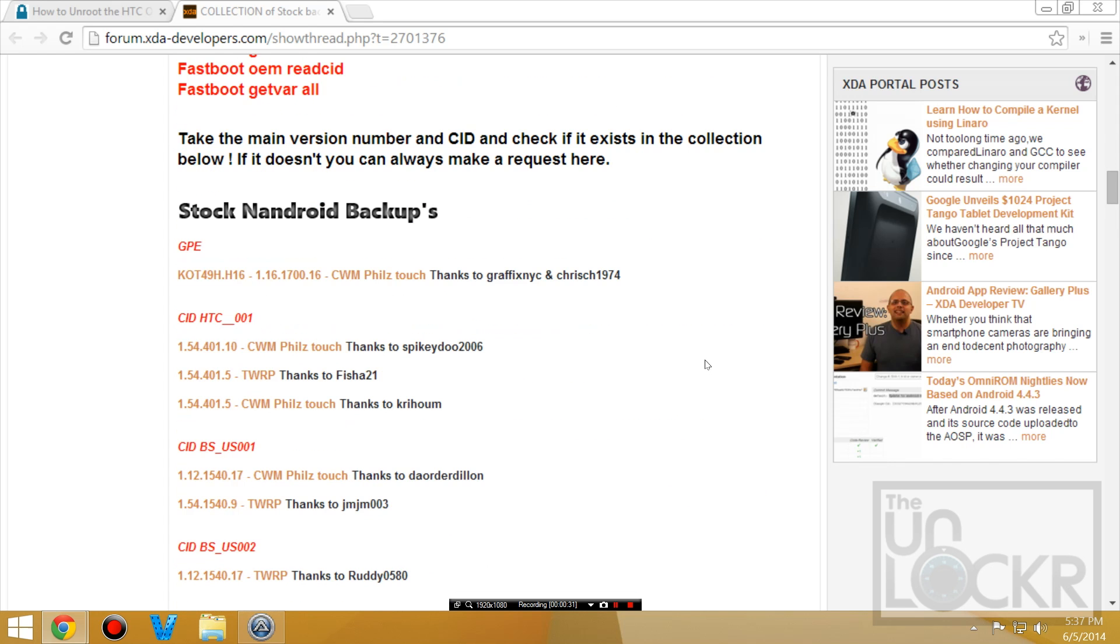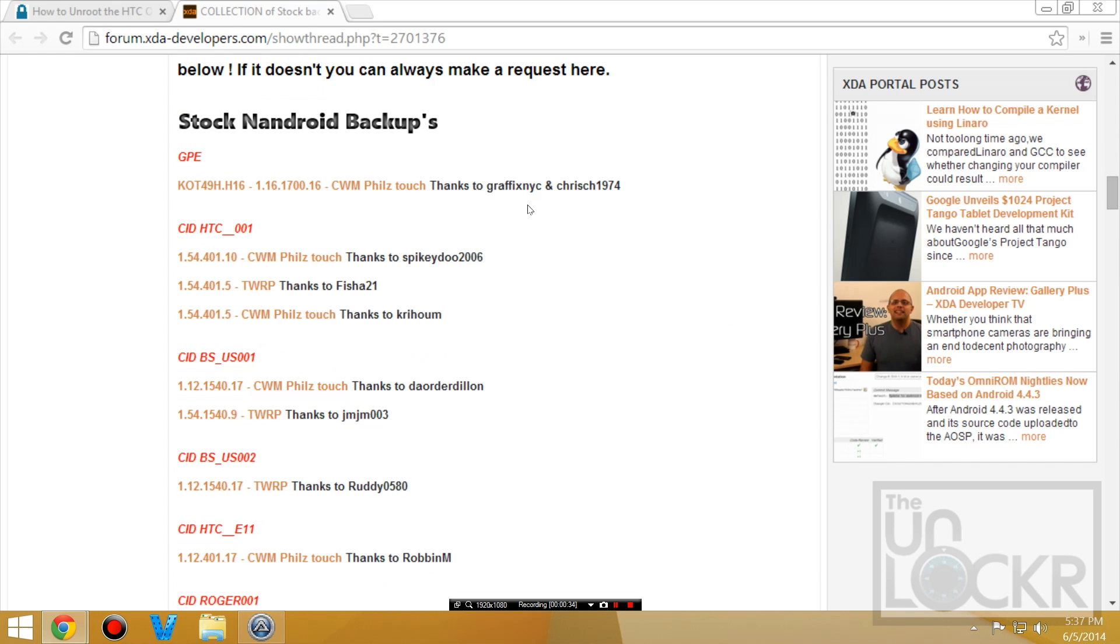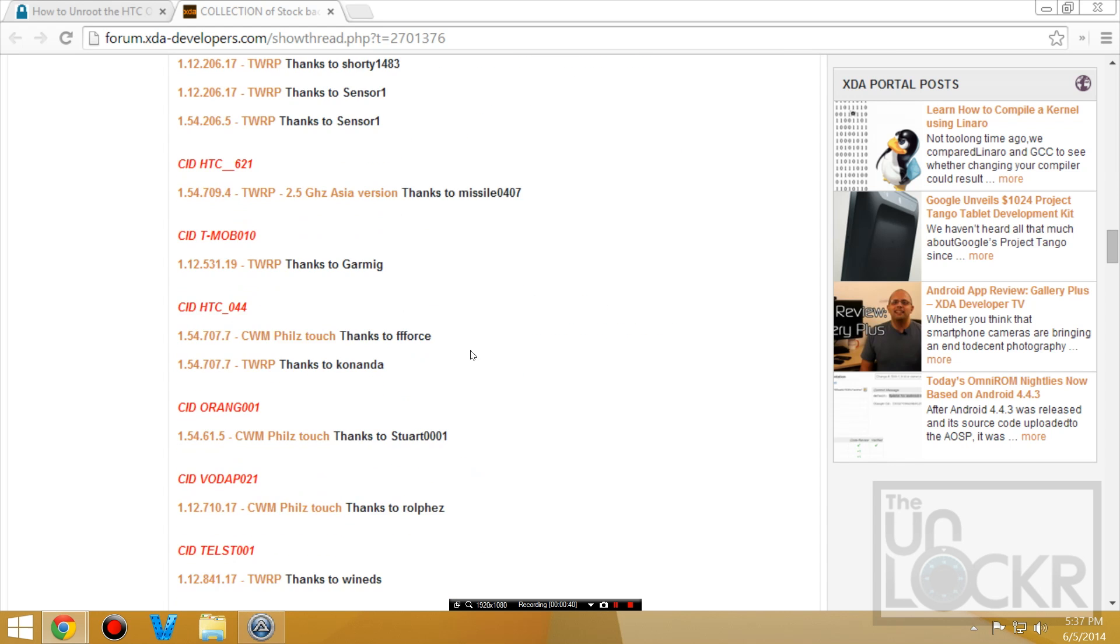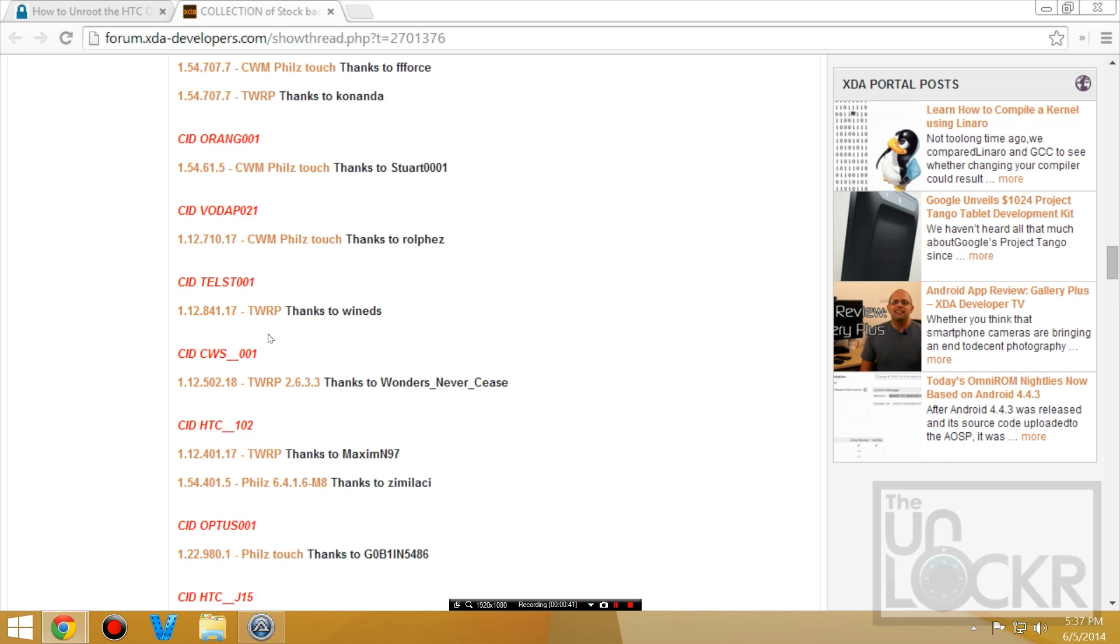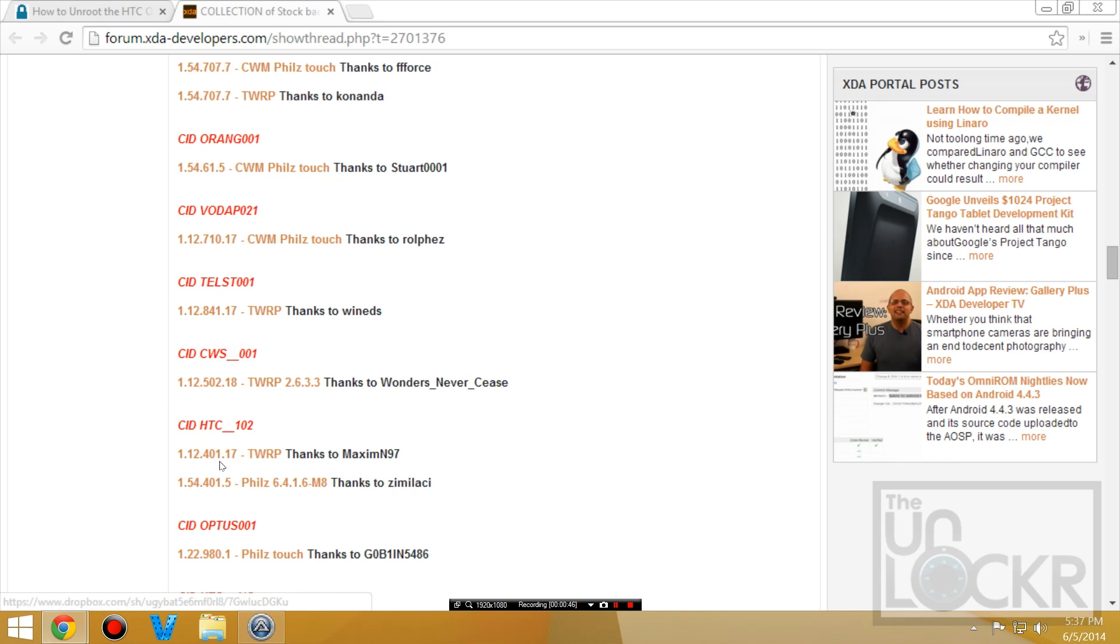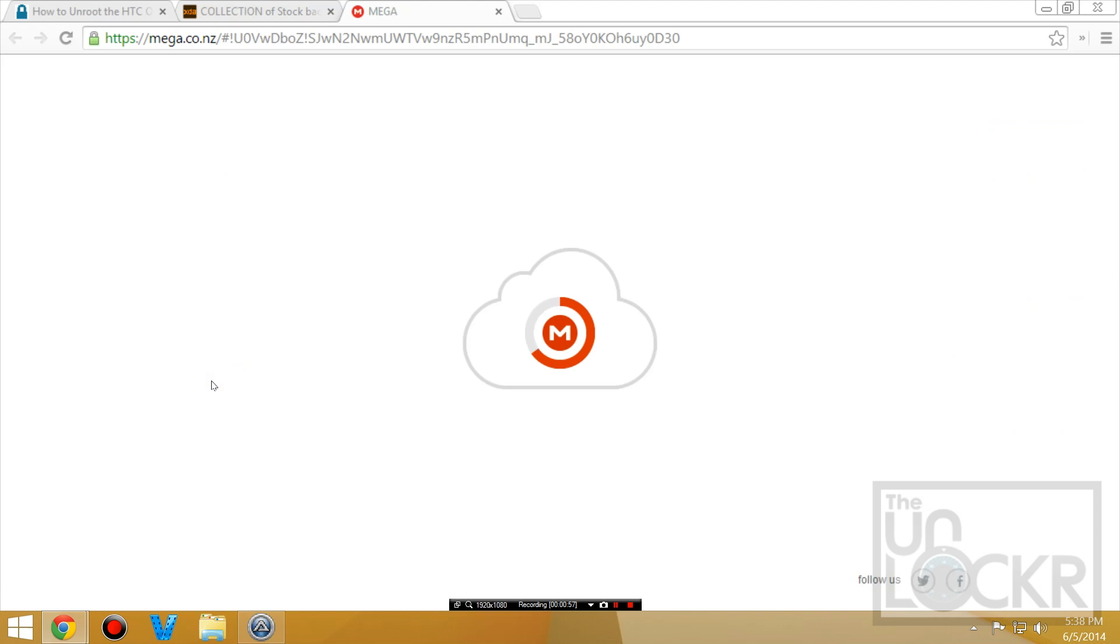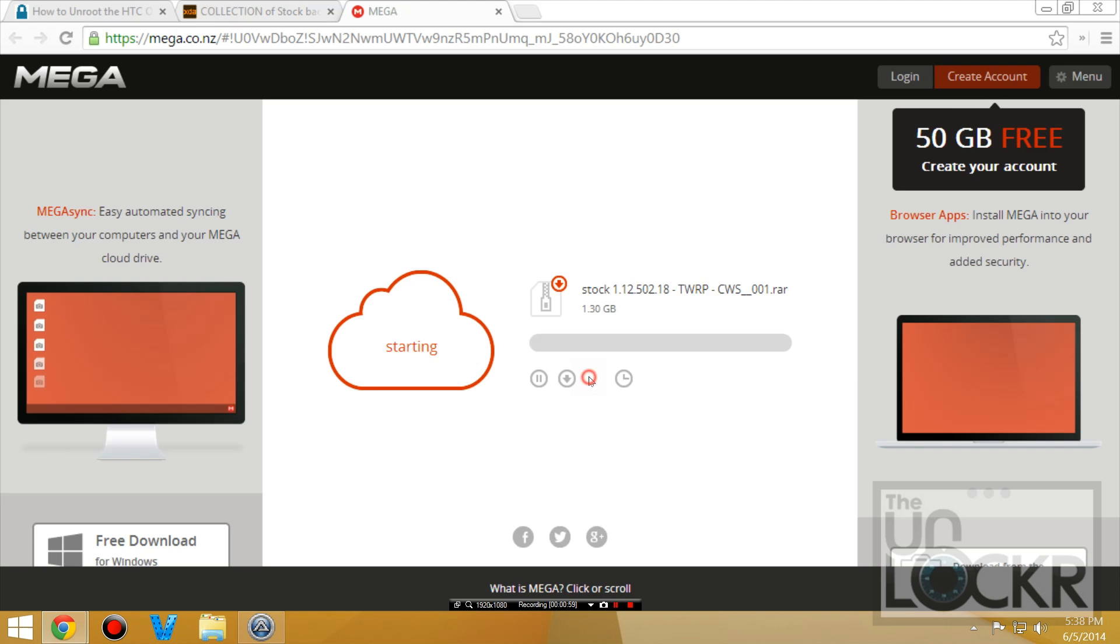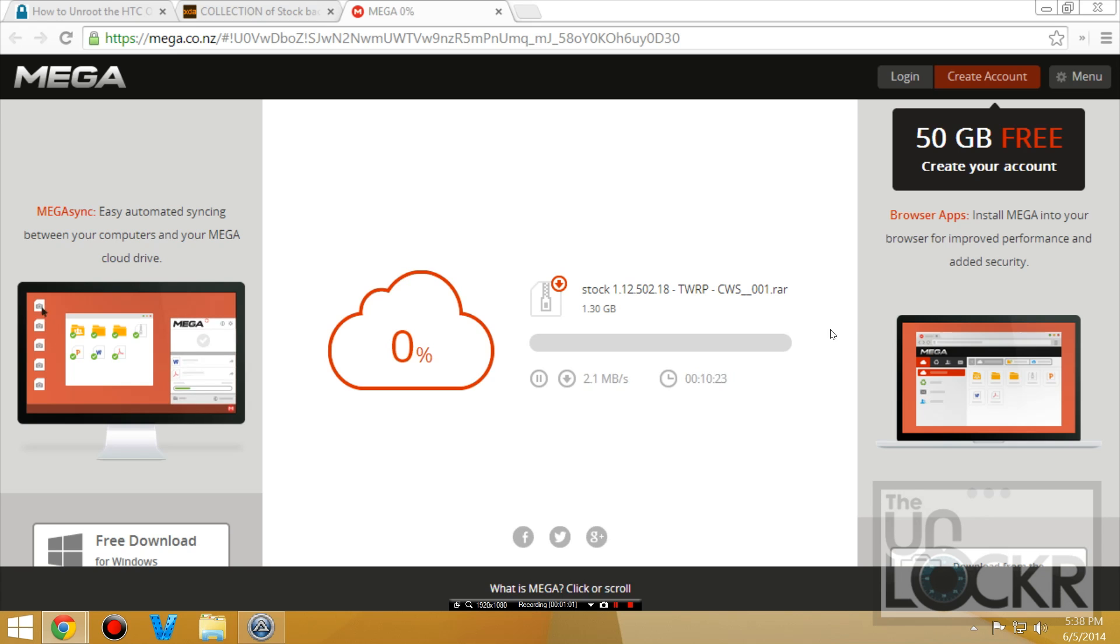So you're going to scroll down, and under Stock Android Backups, you're going to try to find your CID—so in my case it was CWS 001—and then match your version main underneath. Now mine only has one, but there are some that have different versions, so make sure that whichever one you download is for your CID and also your version main. So I only have one. I'm going to click on that and download that to my computer and wait for that.